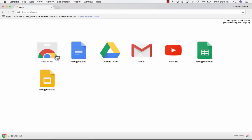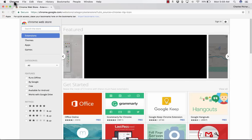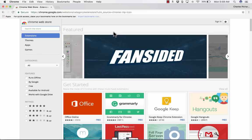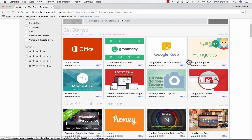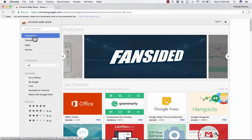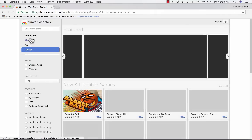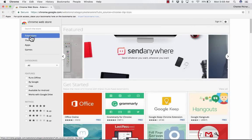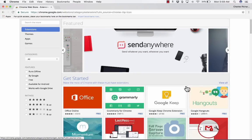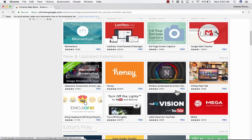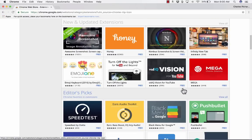The most important one right now is the Web Store app. I can click on that and it takes me to the Google Chrome App Store or Web Store. You can see there's a bunch of extensions that are recommended. You can also delve into themes, apps, and games. But for this video, we're going to focus just on Chrome Web Store extensions. I highly recommend that you browse through and add ones that are appealing and useful to you.